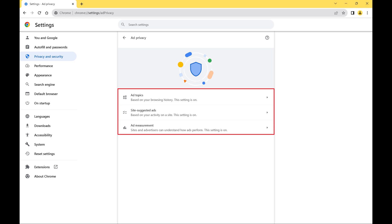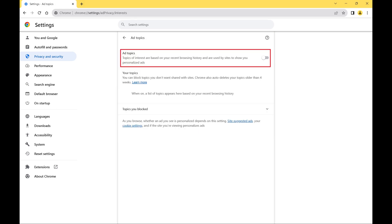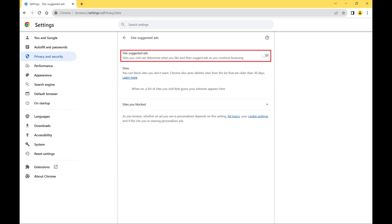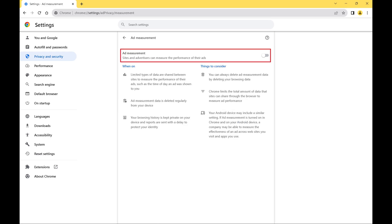Step 5. Click through each of these three sections and then click to toggle them off: ad topics, site suggested ads, and ad measurement. With all of these options turned off, you've effectively turned off Google Chrome's targeted ad tracking.